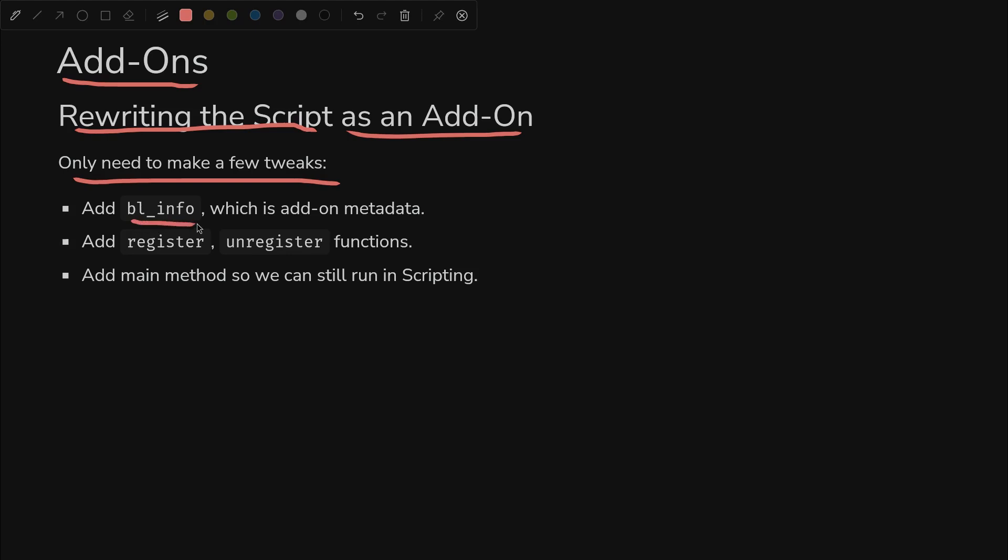We need to add BL info, which is metadata for your plugin slash add-on. And we need two methods: register and unregister, which blender calls when you install and uninstall the add-on. Then we'll add a main method so we can still run in scripting if we need to do some debugging later.